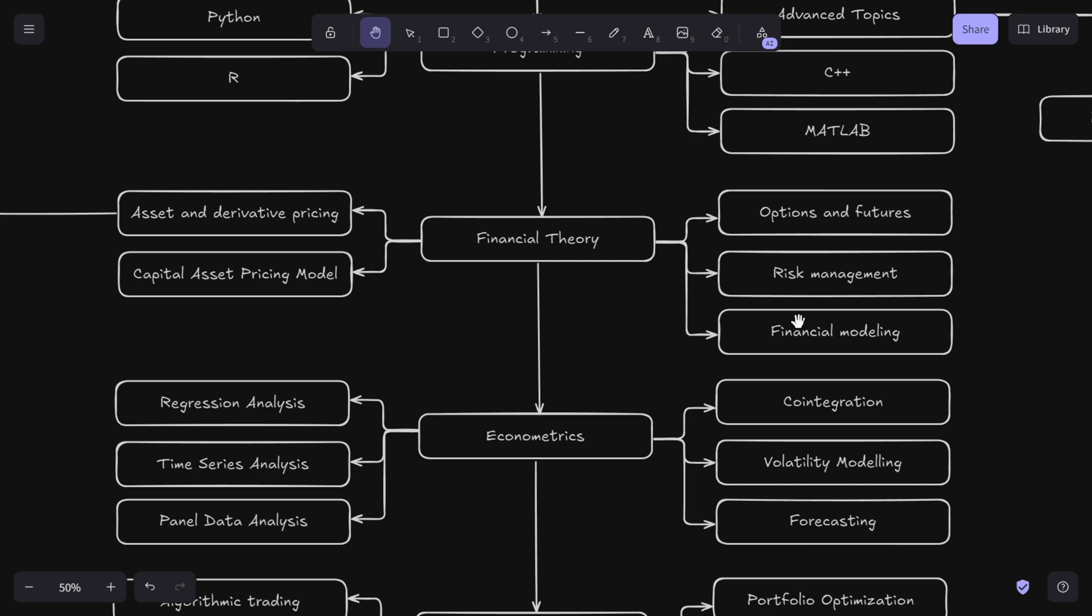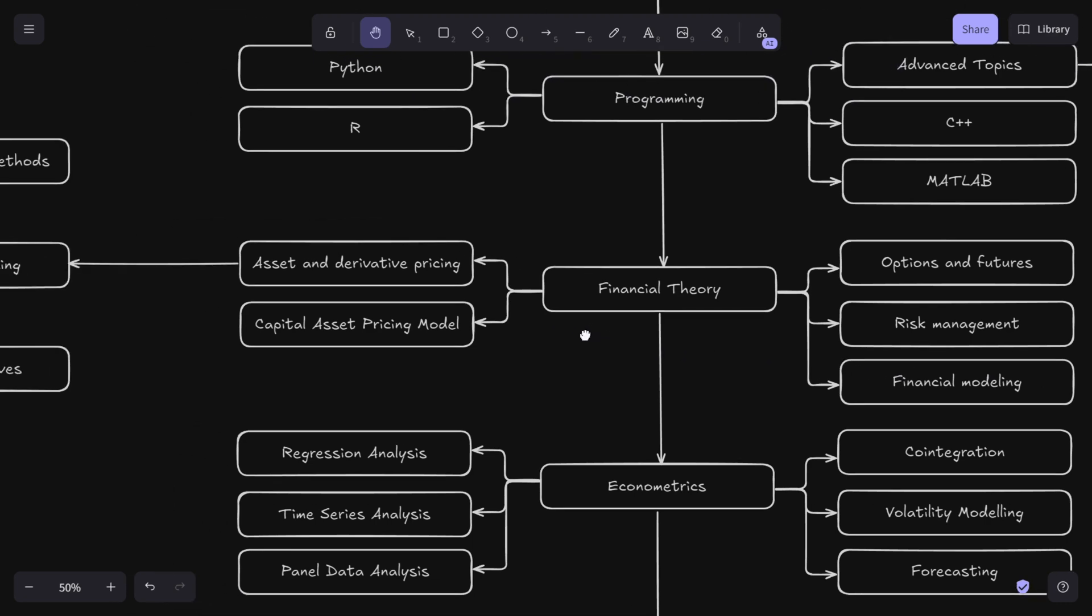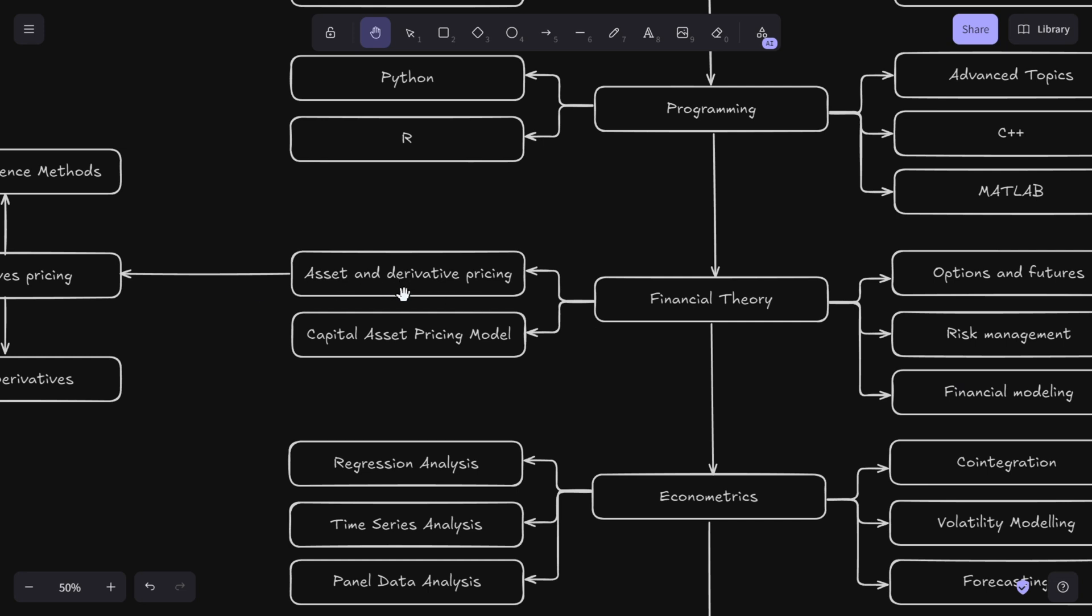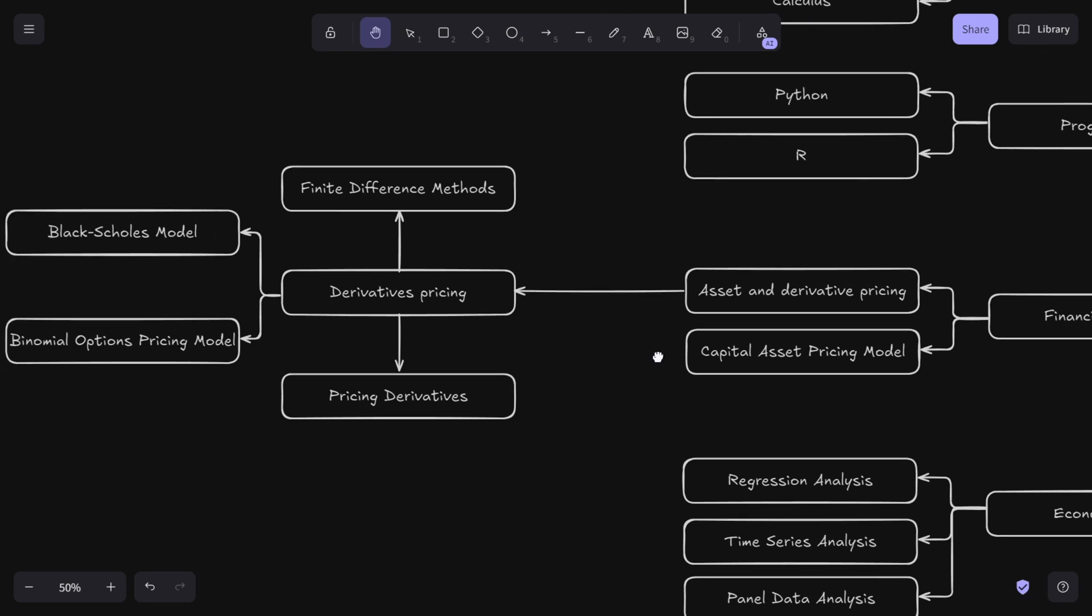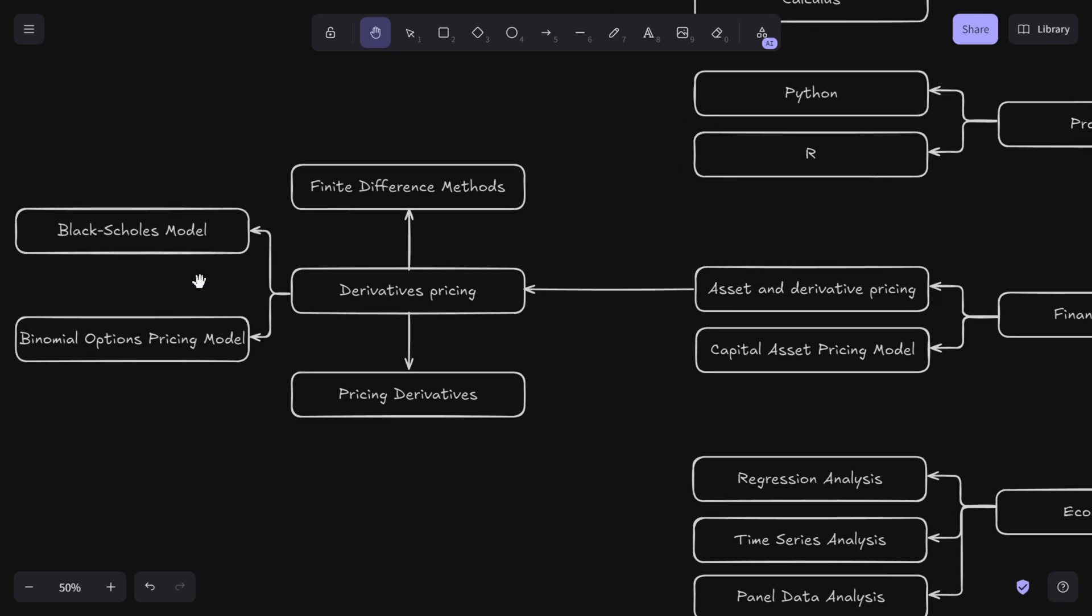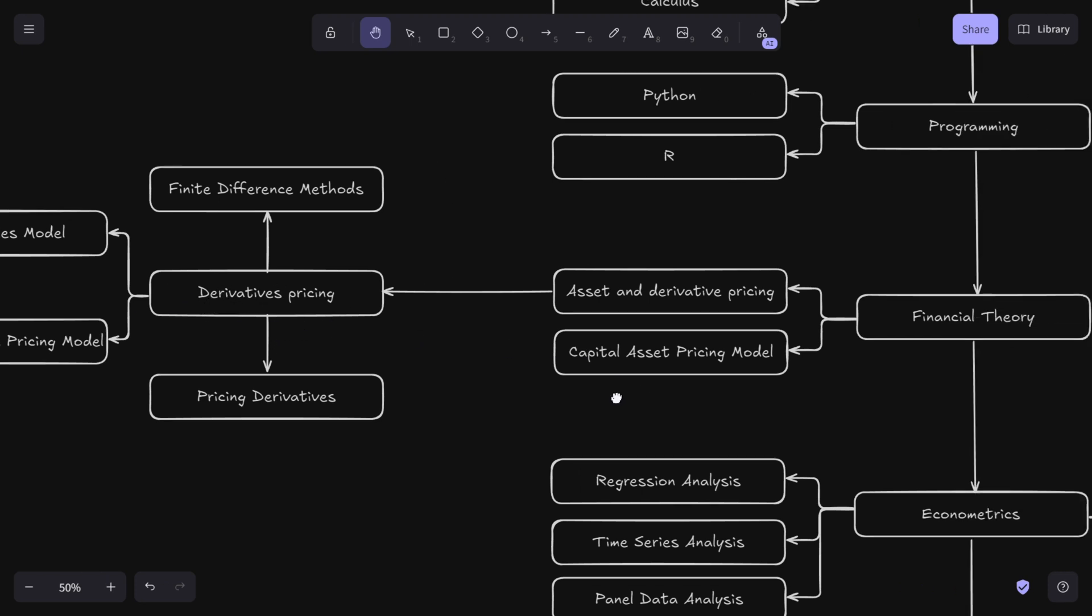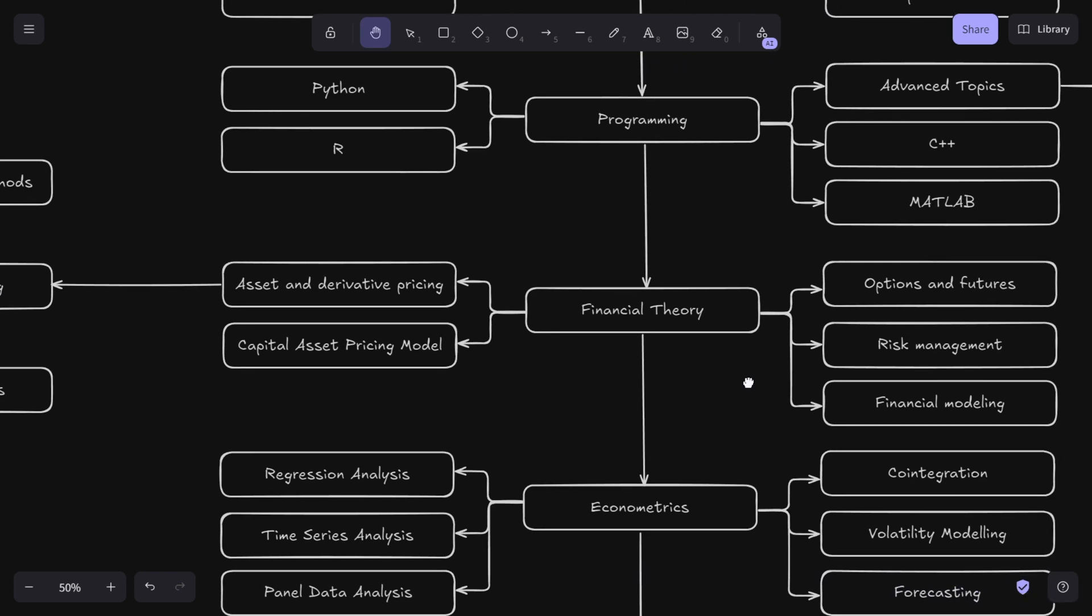Financial modeling involves building mathematical representations of financial markets to guide investment decisions. On the other side we have asset and derivative pricing and the capital asset pricing model. For asset and derivative pricing, you should learn the most simple one, Black-Scholes. Then you should understand more complex option pricing and derivative pricing models like the binomial option pricing model, Monte Carlo methods, and other ways to price derivatives. You should also know finite difference methods - these are numerical methods for solving differential equations which you use in pricing derivatives.